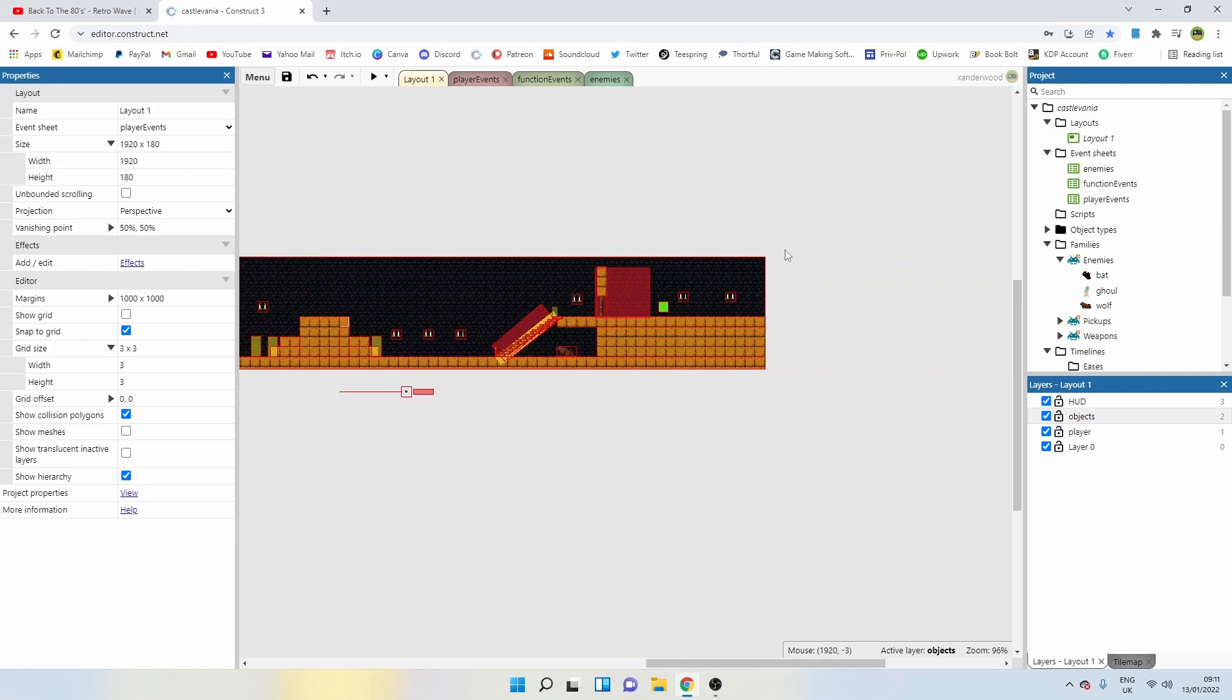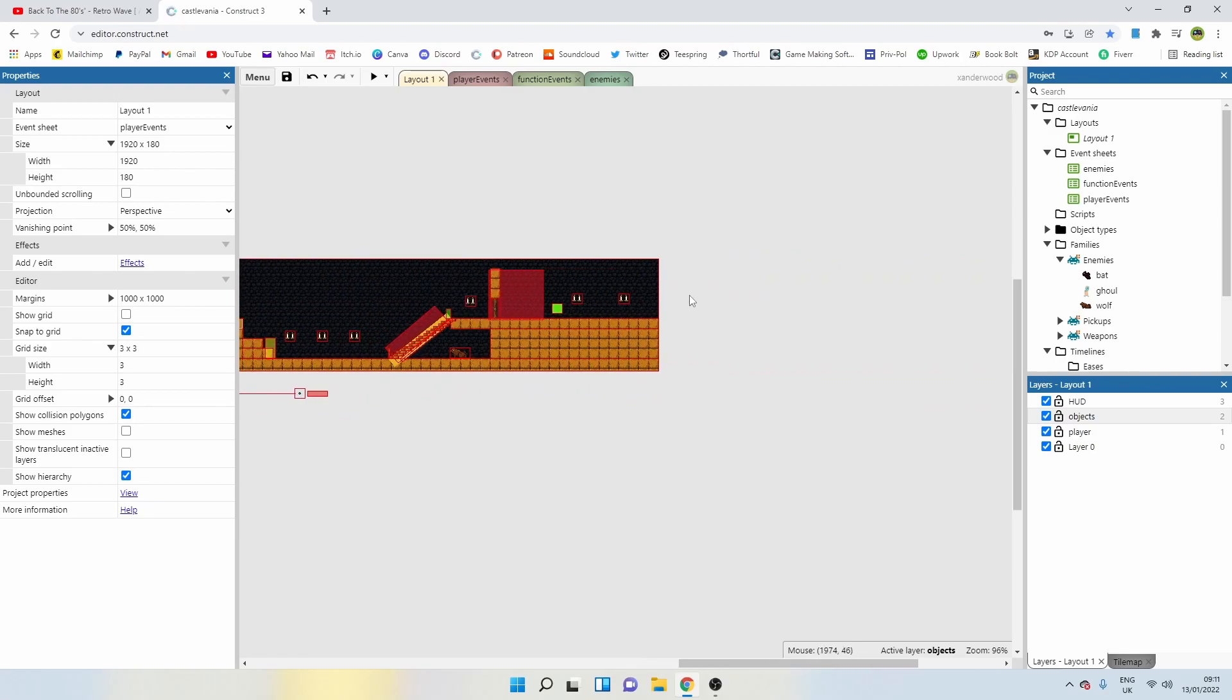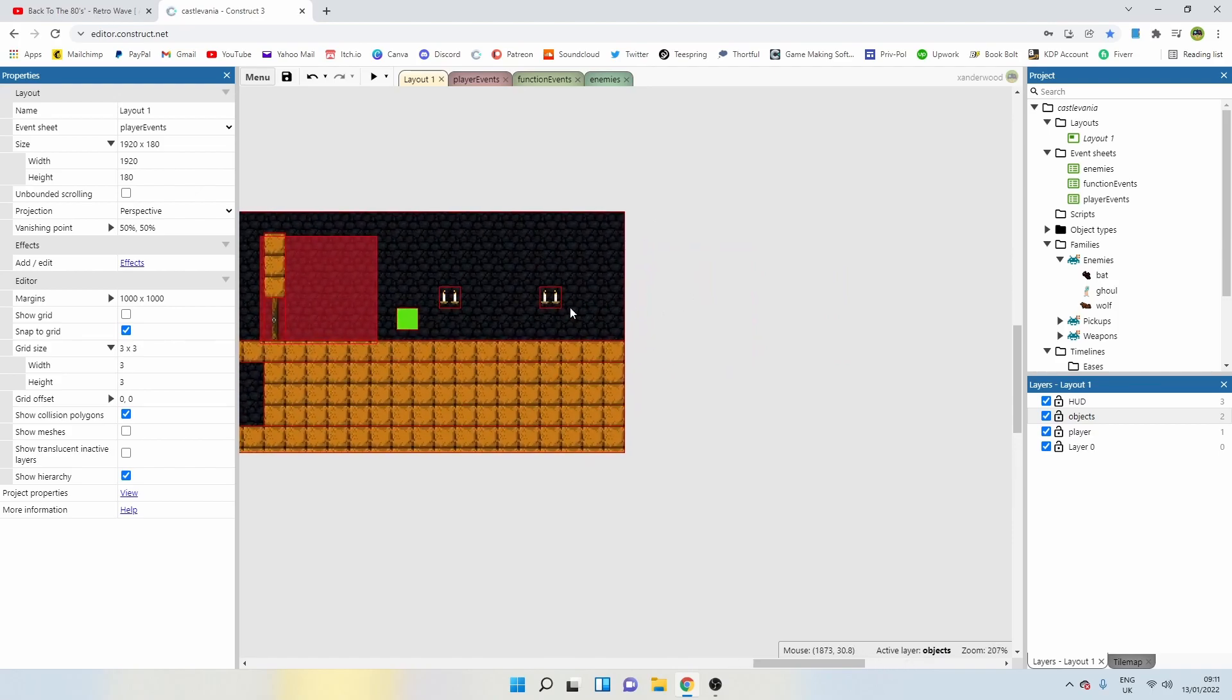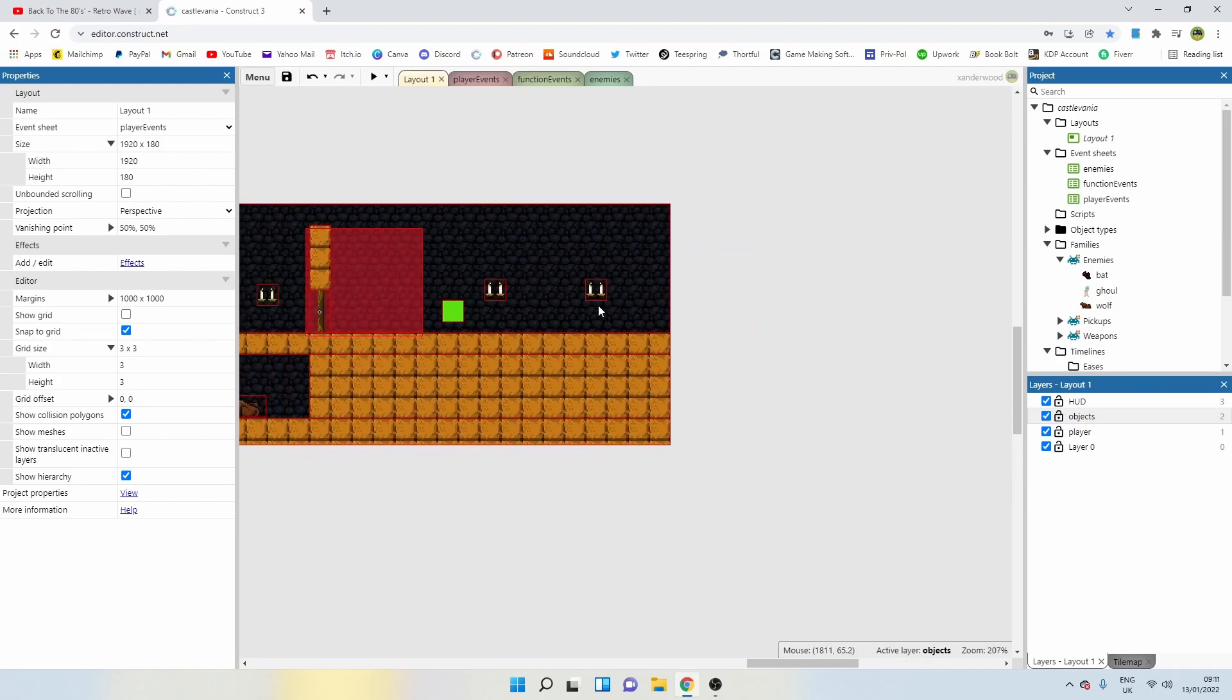In today's episode, we are going to create the boss room. At the end of the level here, at the moment, we walk off the screen and fall off the edge to our death.